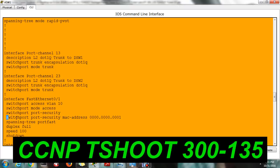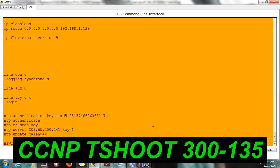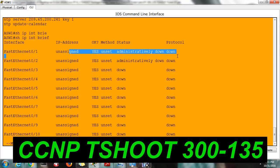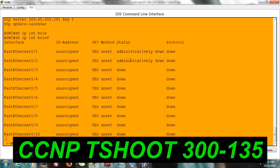The issue is due to port security. Checking IP interface — it is showing administratively down. The reason is a violation occurred, so it was automatically shut down. In real equipment we would see the port go into error-disabled state, but Packet Tracer does not support showing which ports are in error-disabled.